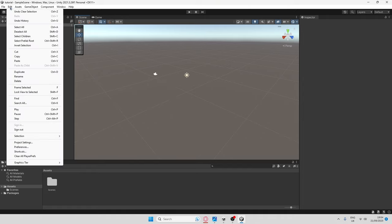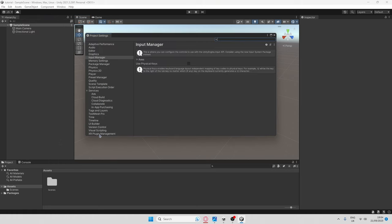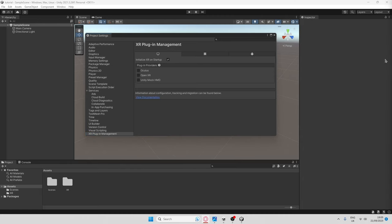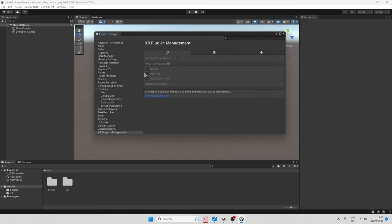What you're going to want to do is go to Edit > Project Settings, find where it says XR Plugin Management, and click Install. Once it's installed, you should see this screen — click Open XR and it should start installing. If you don't see that screen, make sure you have the monitor selected, then wait for it to install.